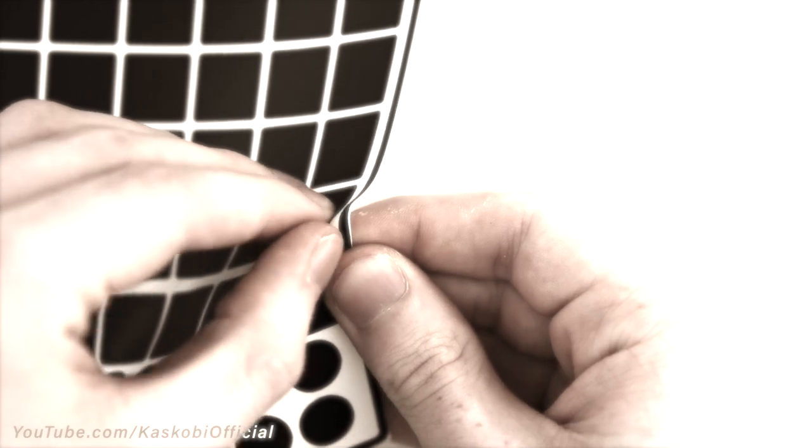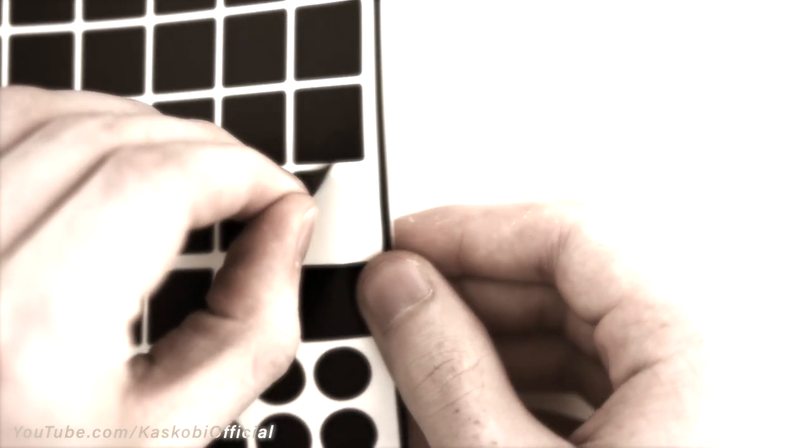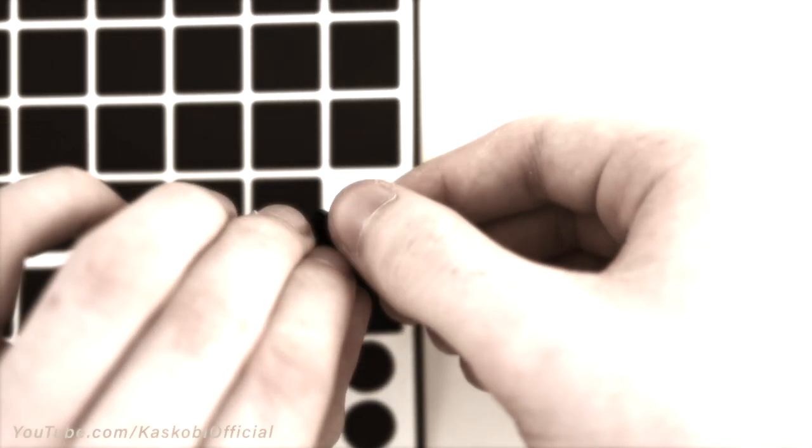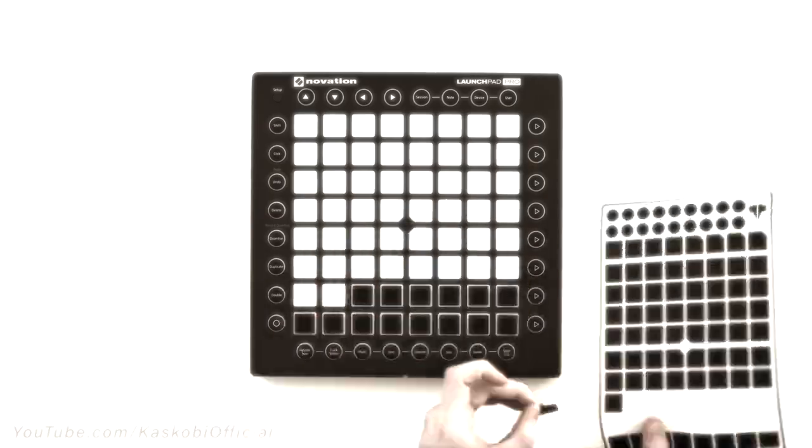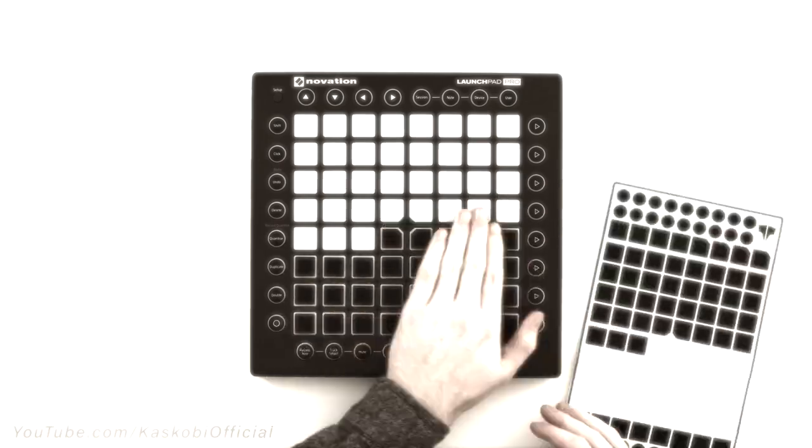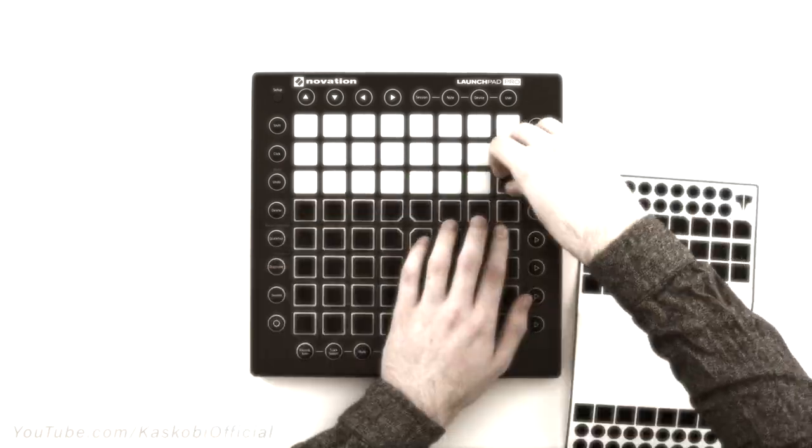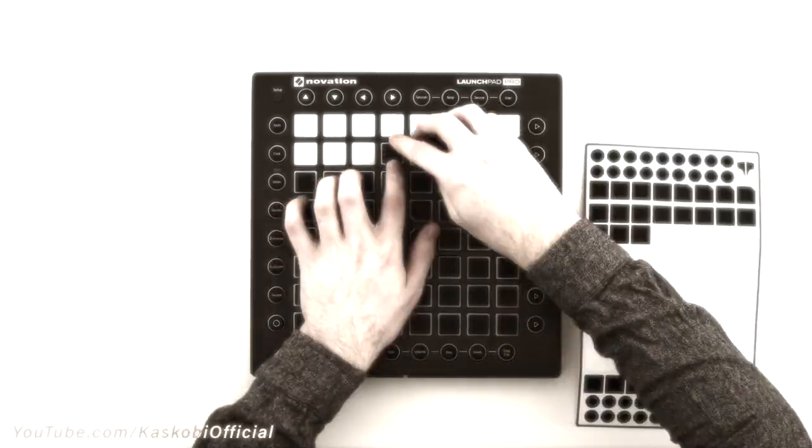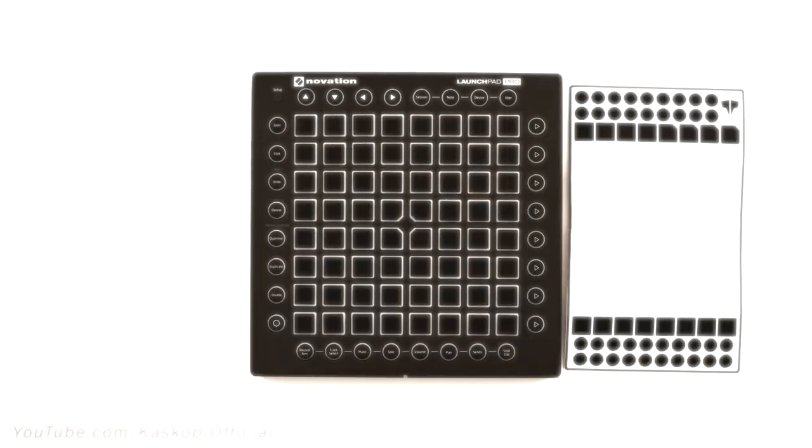These stickers weren't without their fair share of drawbacks. Mainly, applying a set would take around 20 minutes, as each individual sticker had to be applied separately.